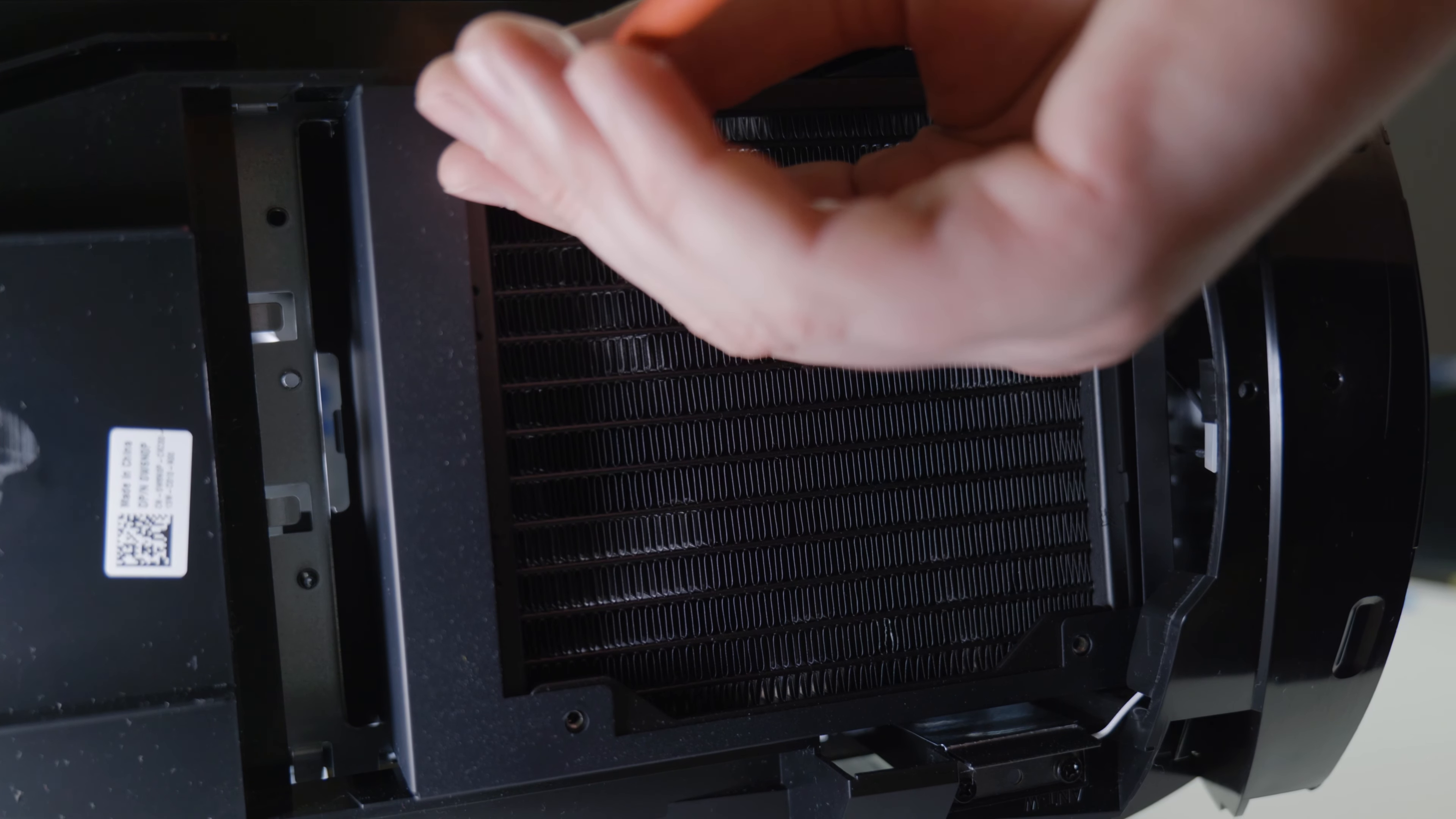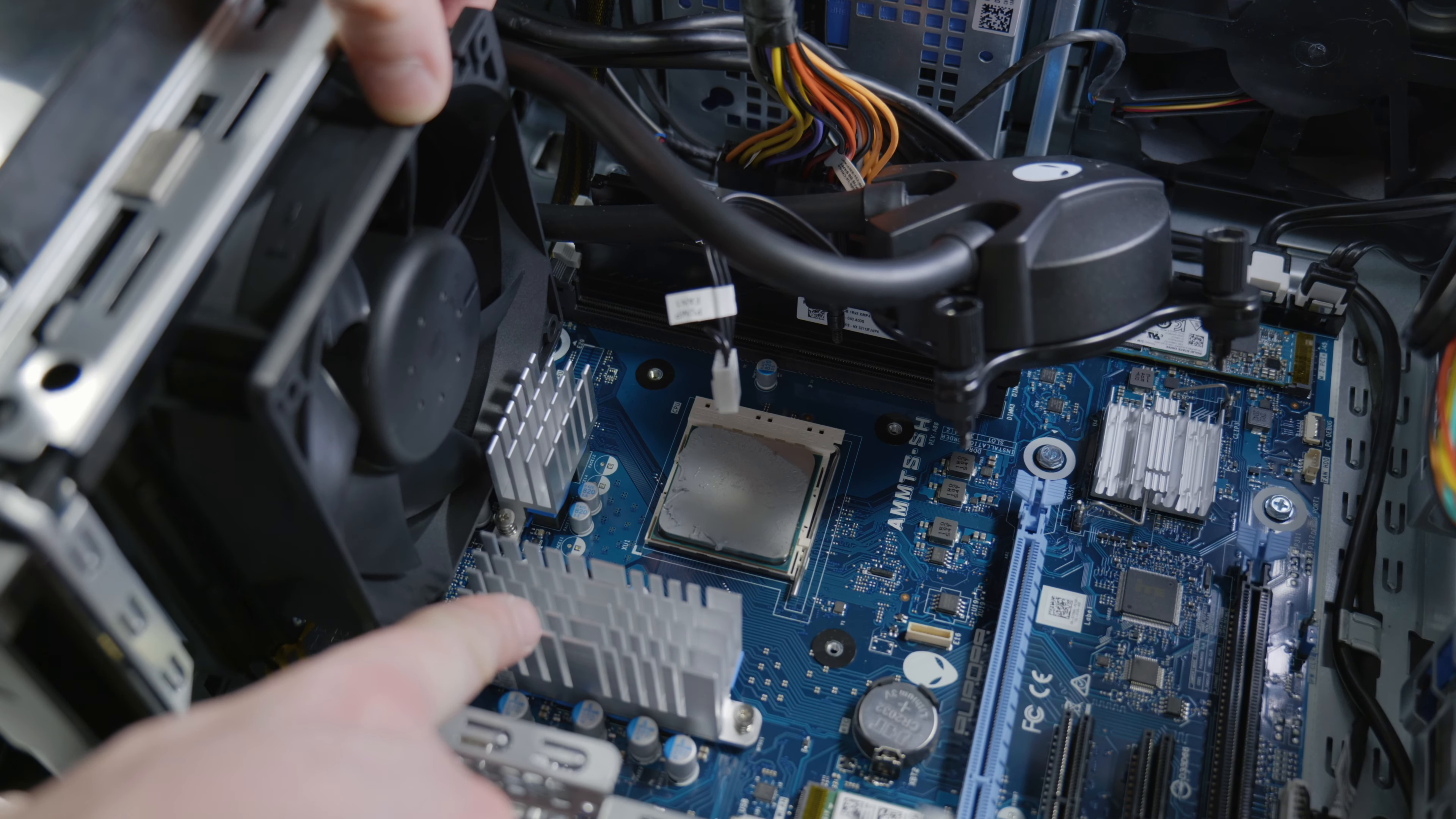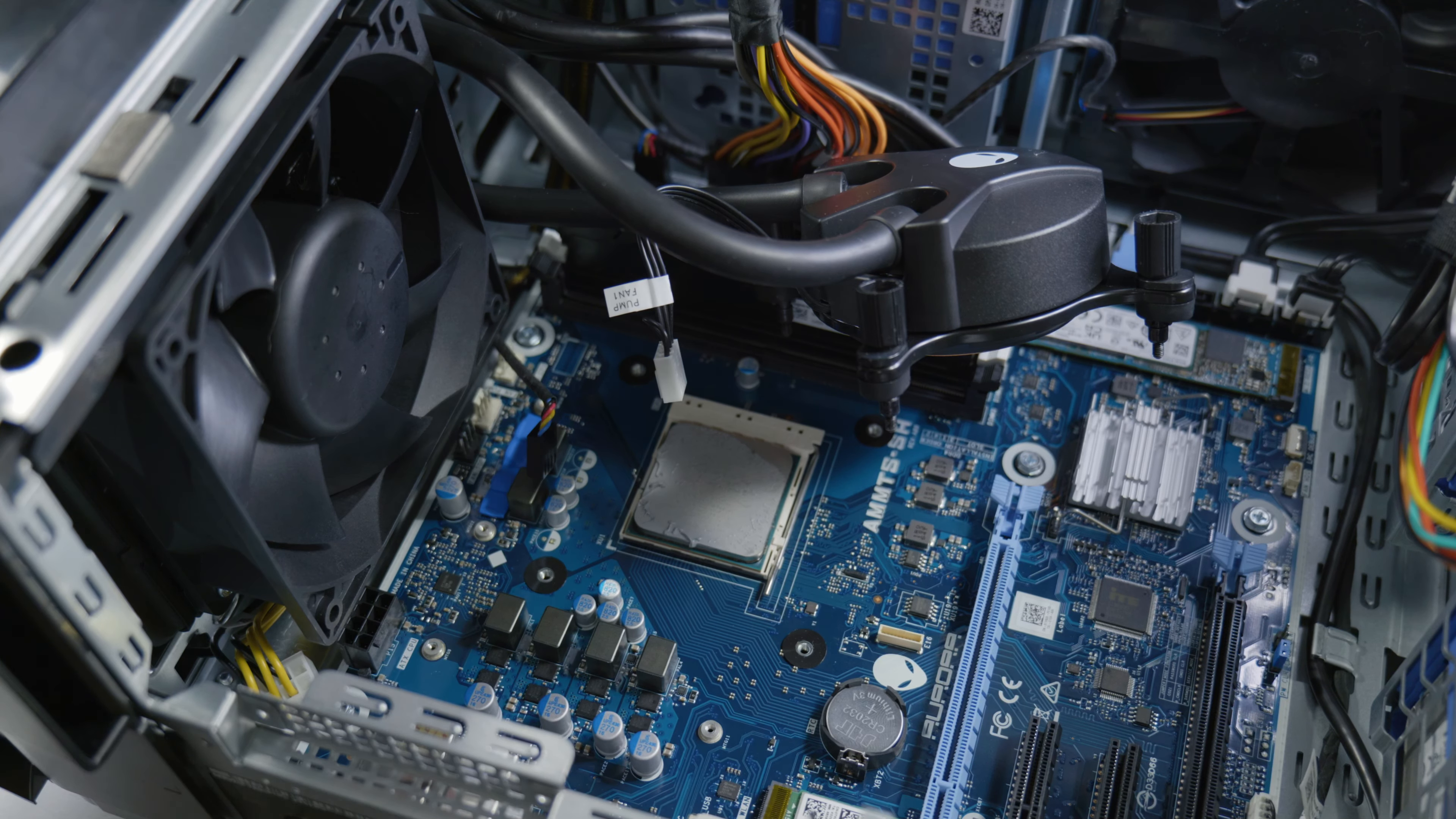Now unfortunately you still cannot remove the whole assembly just yet because of the VRM heat sinks that's going to be in your way. There's two screws for each, so just undo it and remove it. Note the thermal compound or thermal strips might remain on the motherboard. That's fine because we're going to be mounting it all back.